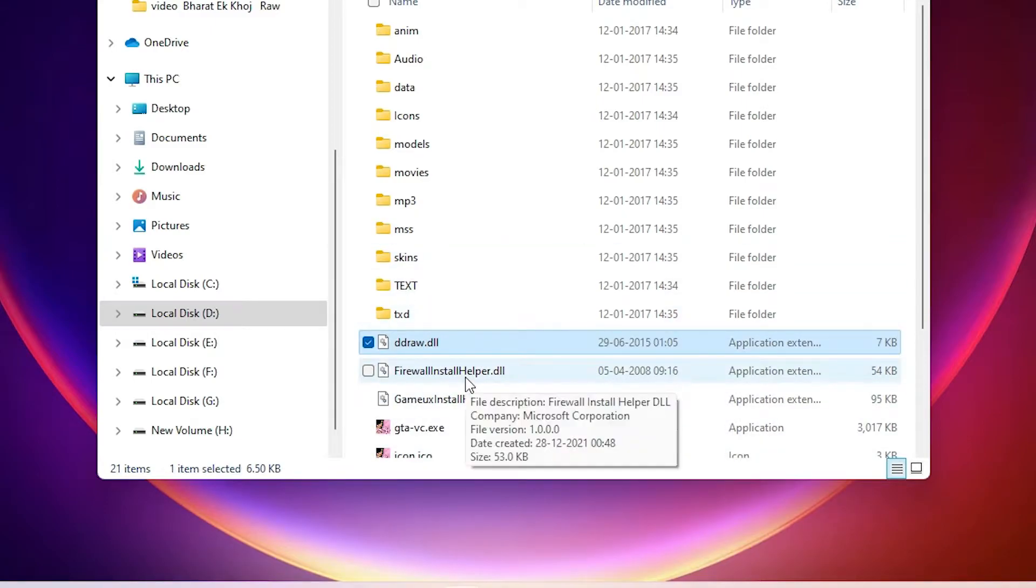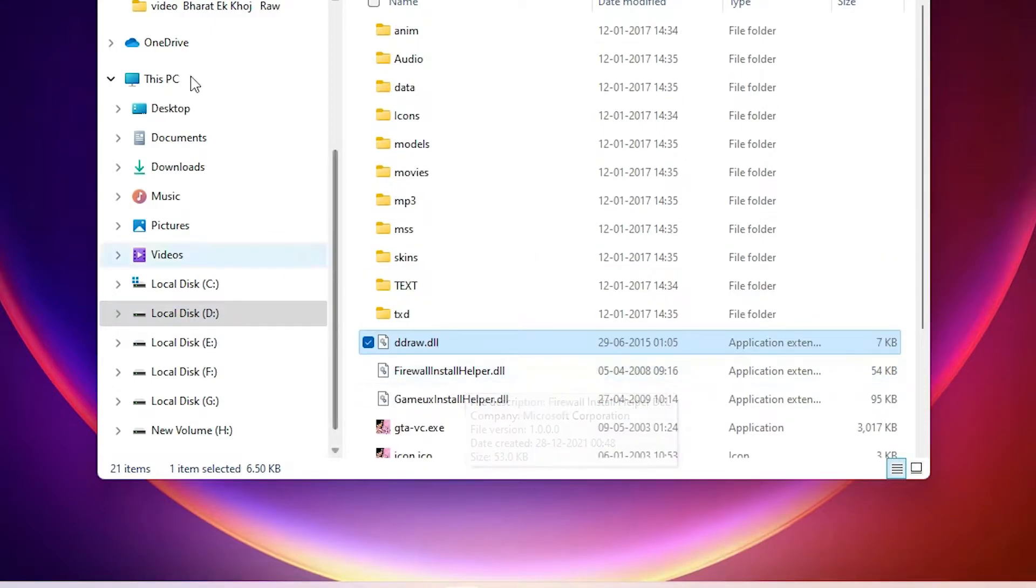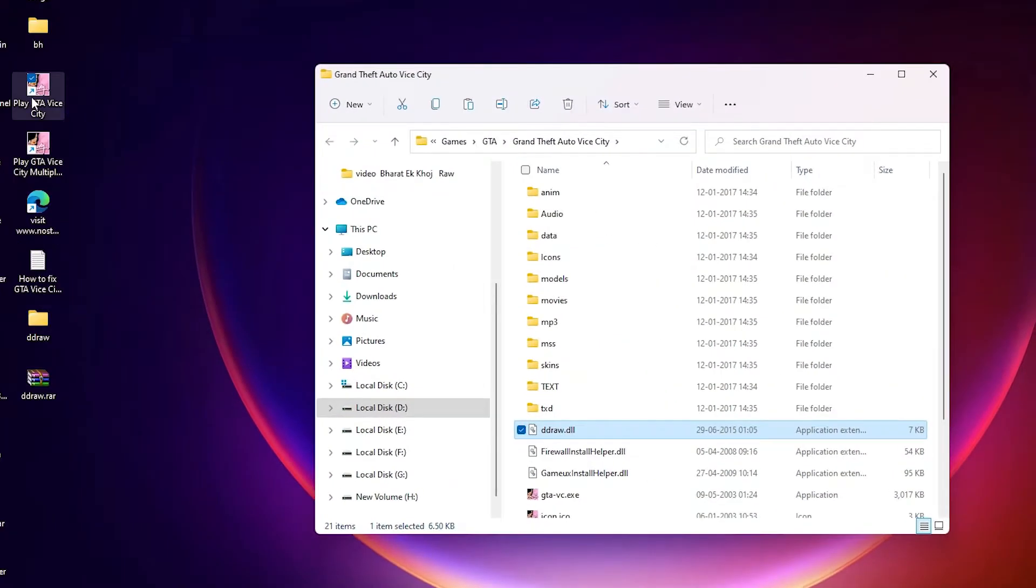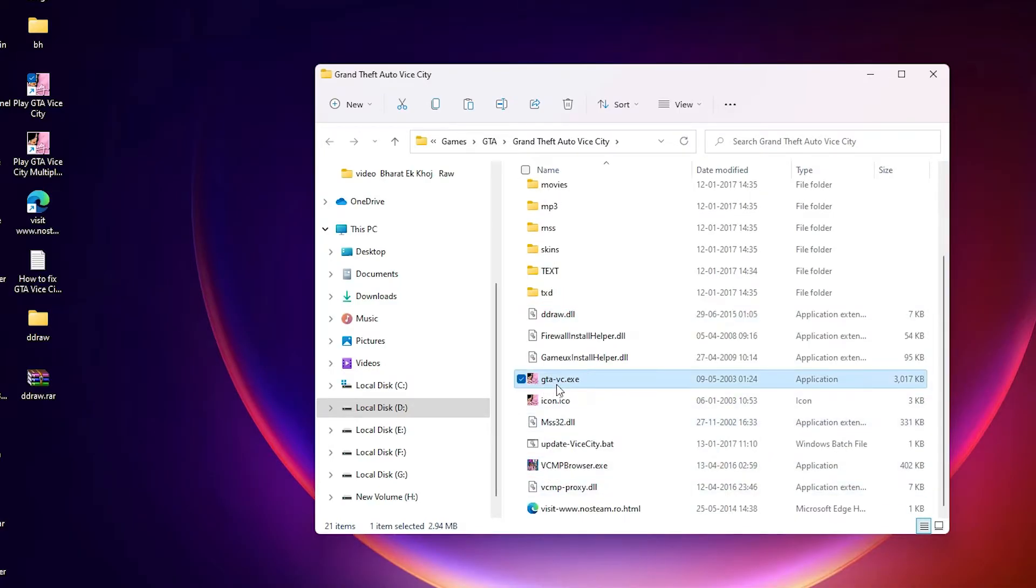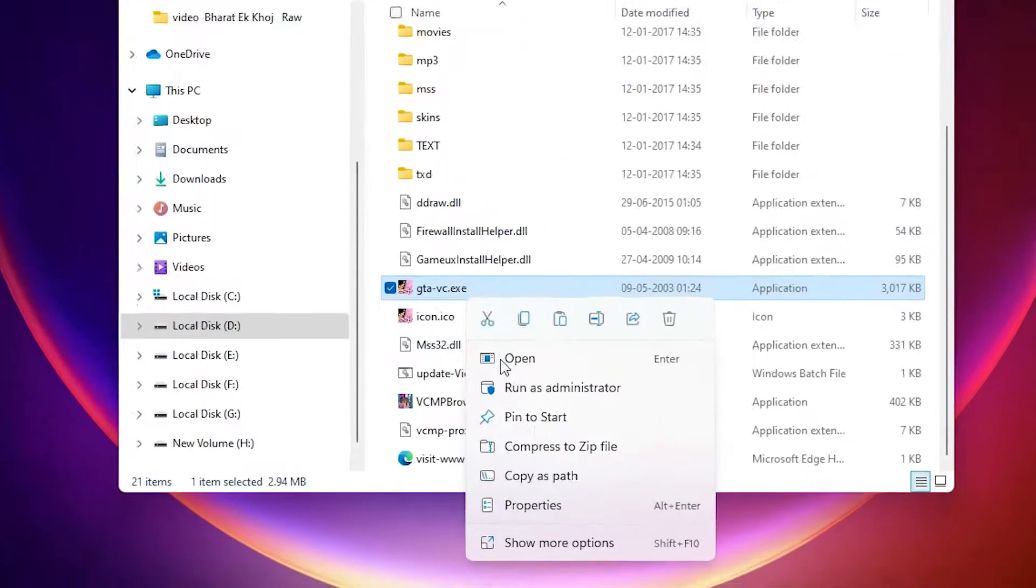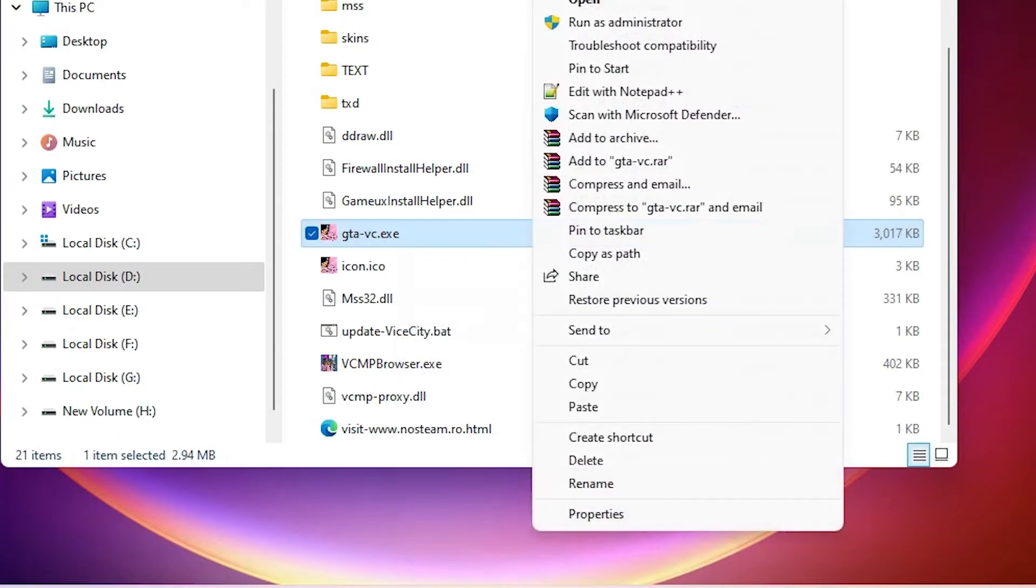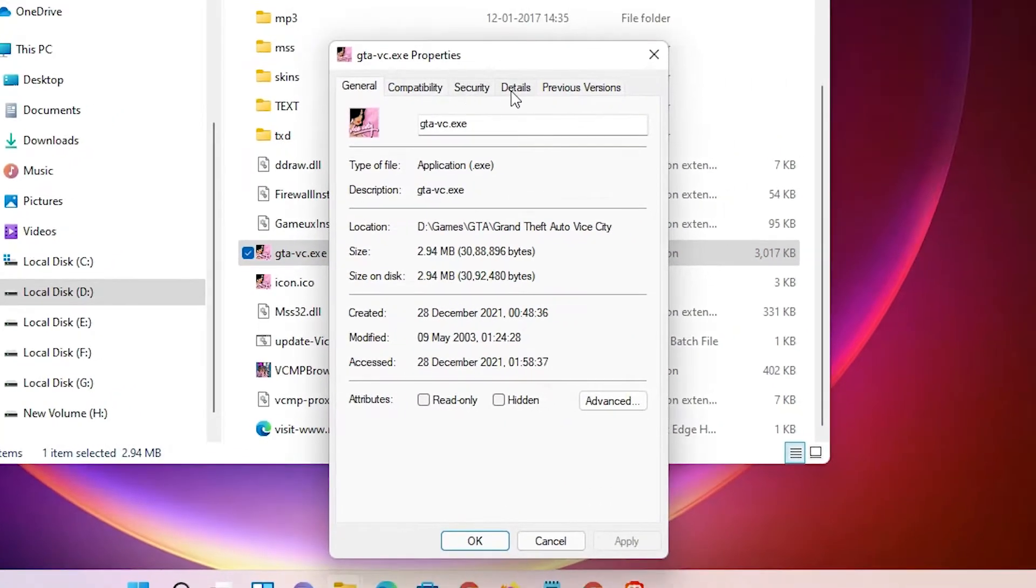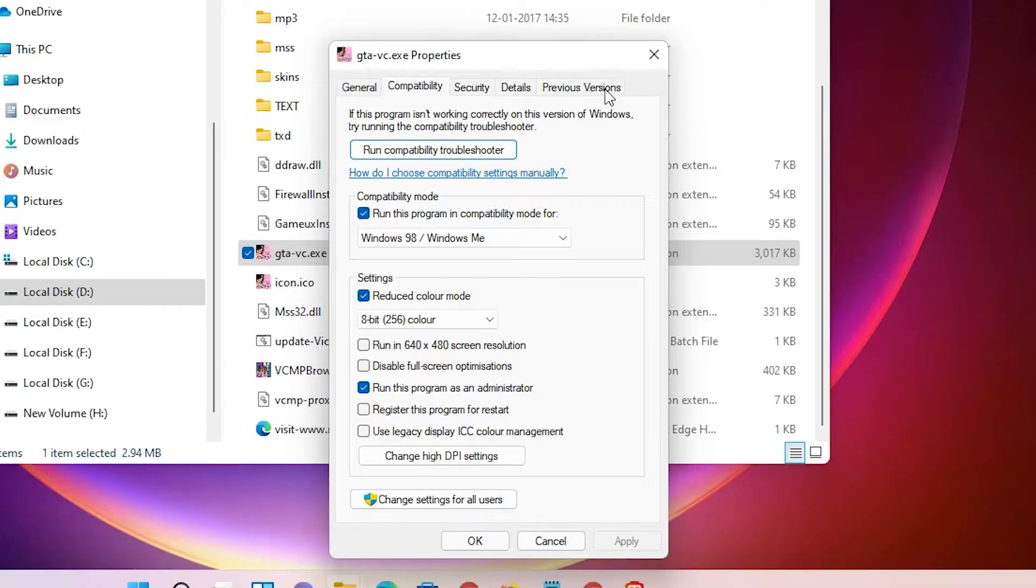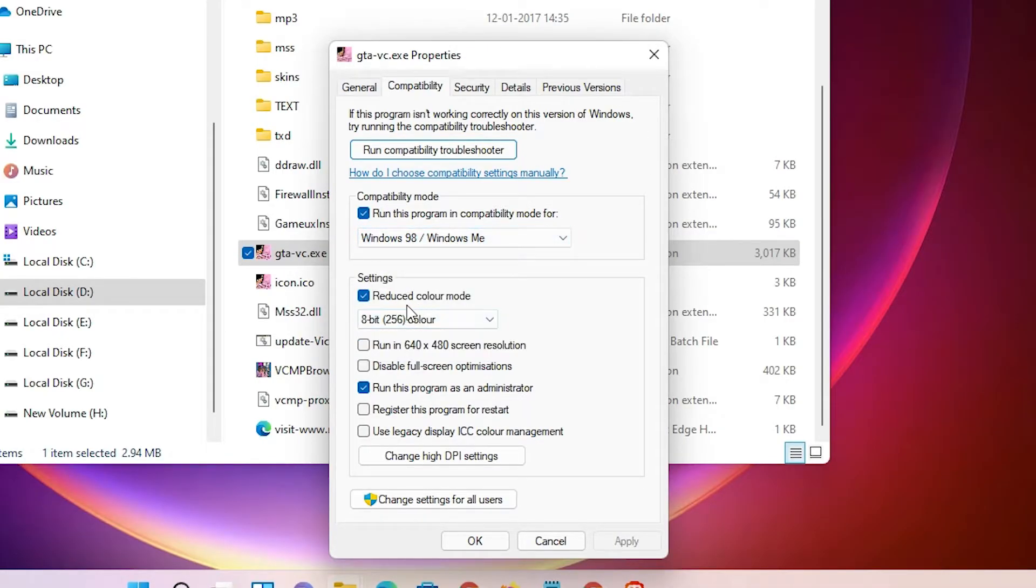Now just go to the shortcut or the GTA.exe. Here is the exe file, GTA VC.exe file or shortcut. Just go here and just go to the properties. Here we find compatibility. Just change compatibility to Windows 98 and just go to the reduce color mode and run this program as administrator. Select all three and apply it.